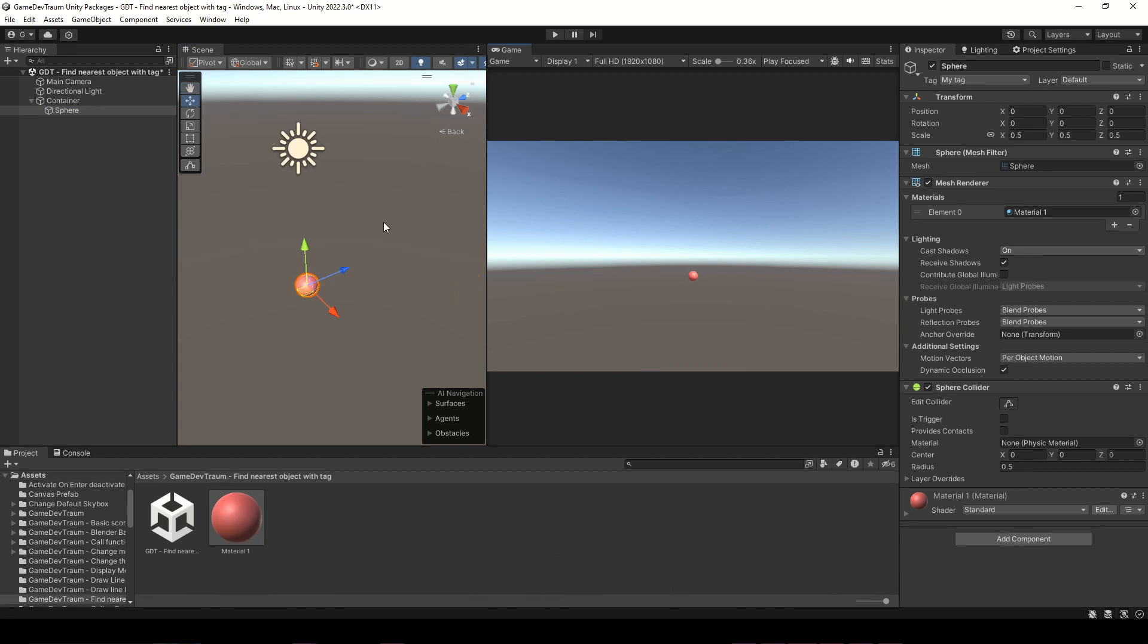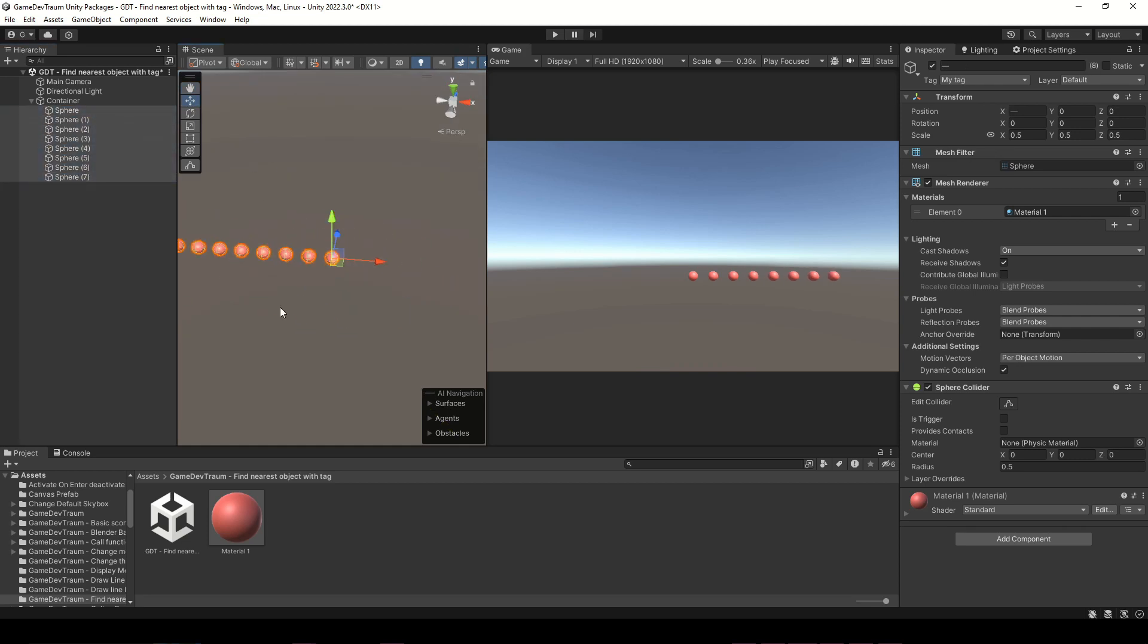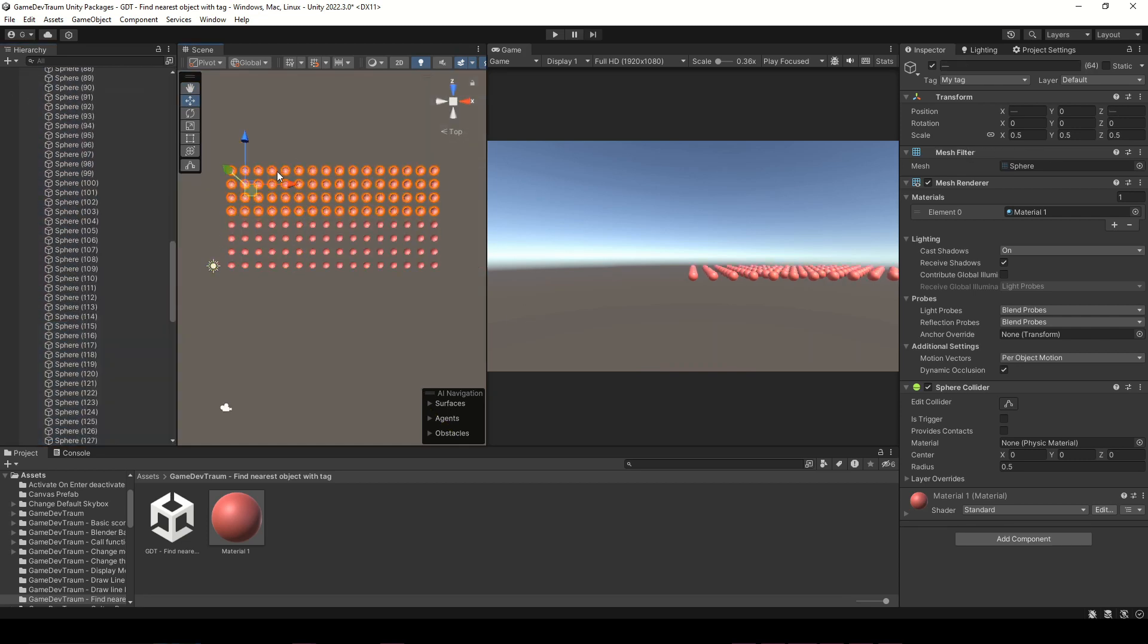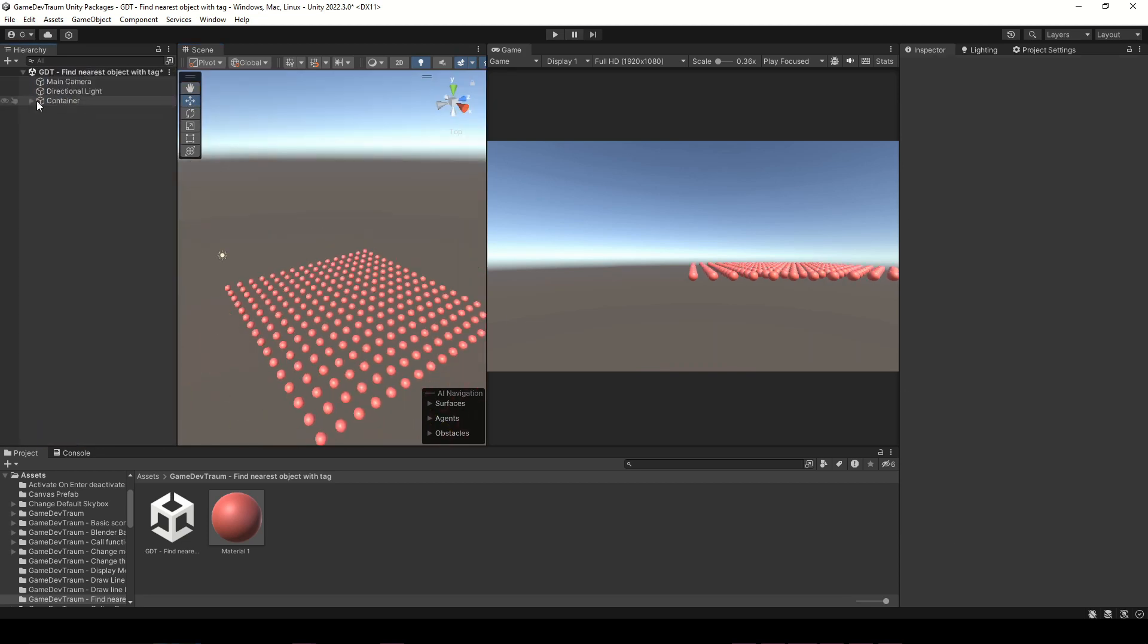Create an empty parent for this sphere and all the others that we are gonna create in a moment. The parent is just to keep the hierarchy organized. I will duplicate with Ctrl D the original sphere to create all the others.